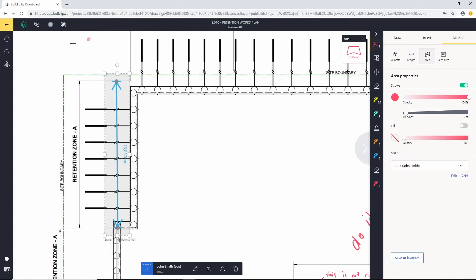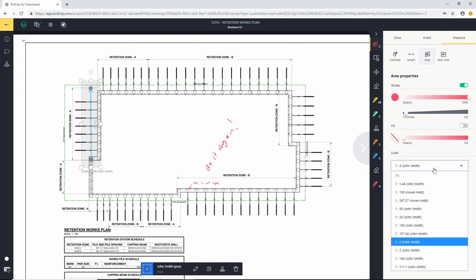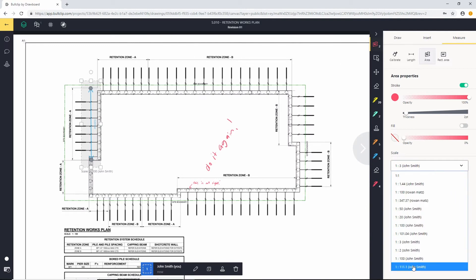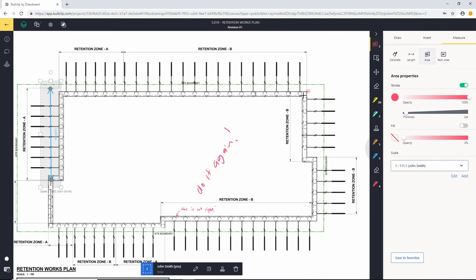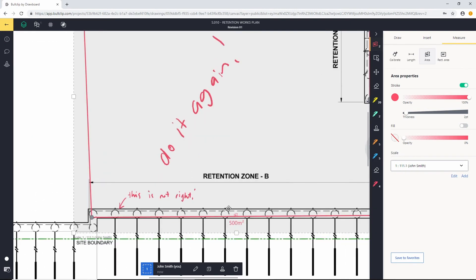And if I was going to calculate the area, I'll use the 1 to 111 scale I created before — which is this one here. I can associate that with my polygon area tool, pick a few points here, close it up, done — and there you go, 500 metres squared, exactly.